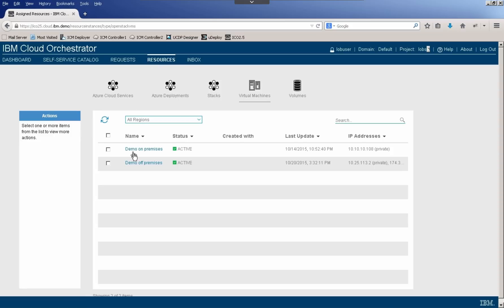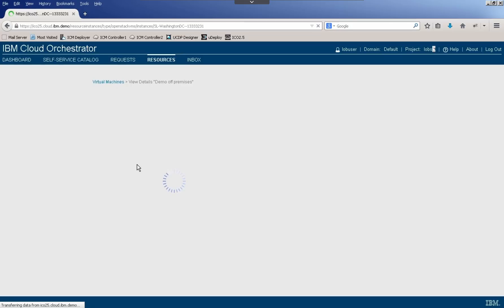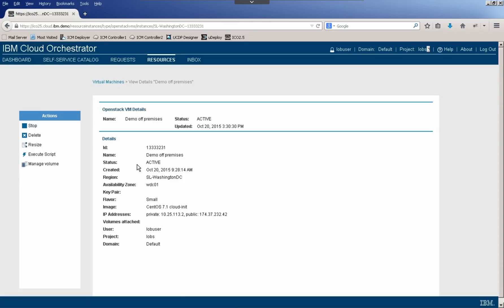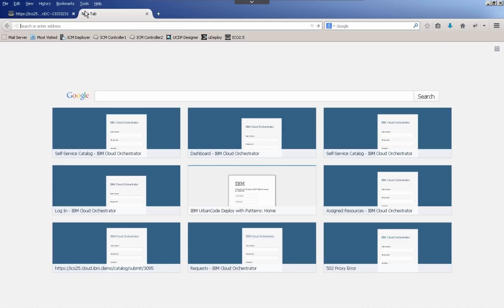So for example, I see right now that they've been assigned two private addresses. And additionally, the off-premises VM has a public IP address assigned to it. This was an optional configuration that I configured in this particular demo environment. Obviously, you could disable that if you wanted to by default. So let's just go ahead and actually take a look at what this might look like from a SoftLayer perspective.